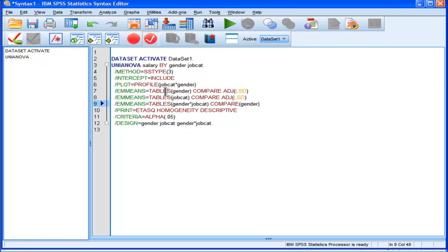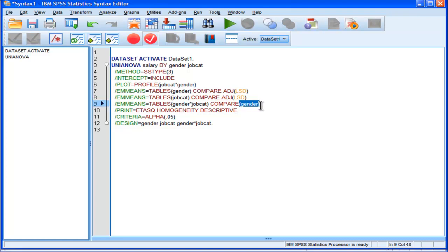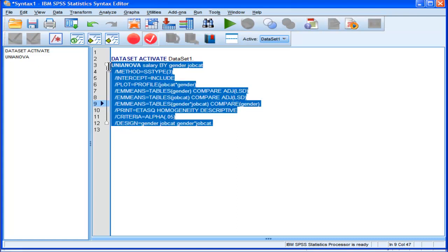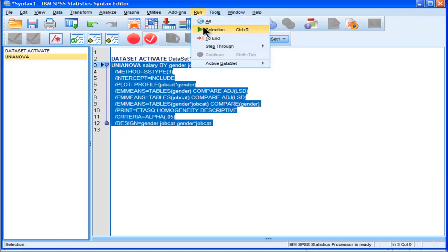I have to add gender as my factor. So that's going to give me the mean differences between males and females across each job category level. And that's what I want to look at. So I need to run this again to get that piece of output.